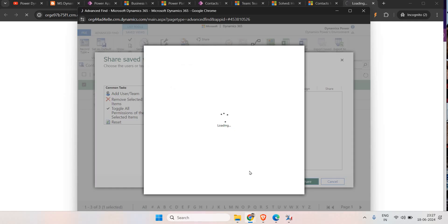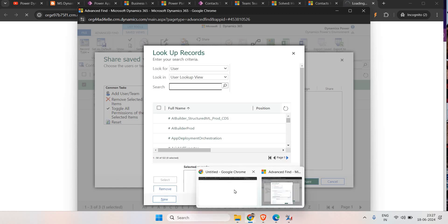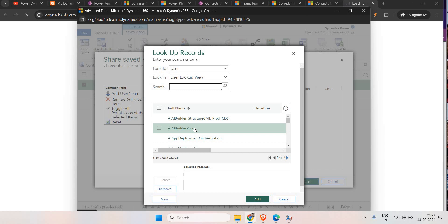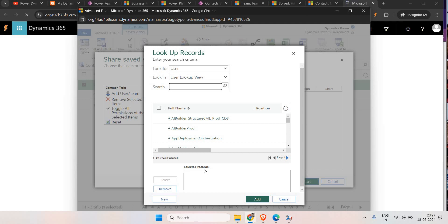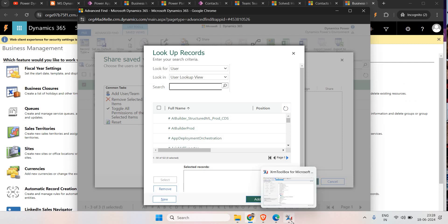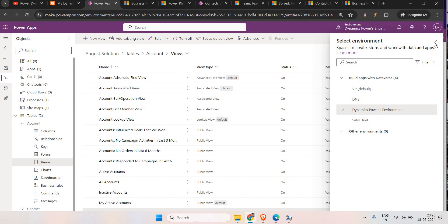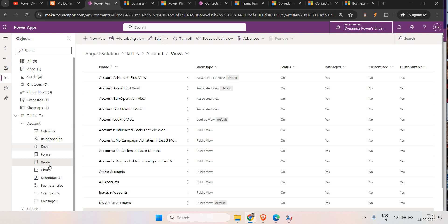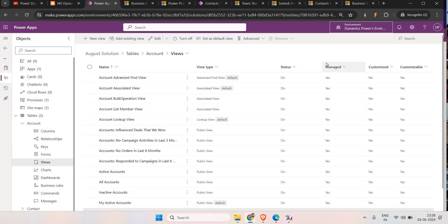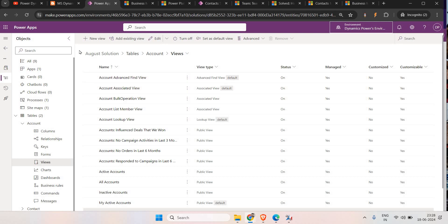To summarize: in the first video we created a personal view using the Advanced Find option and shared it to different users - Test One and Test Two. Then we migrated that personal view to the production environment using XRM Toolbox. This is the easiest way. In out-of-the-box features, we do not have any option to share custom views with other users - you can put them in a solution and deploy to production, but there is no sharing option there.